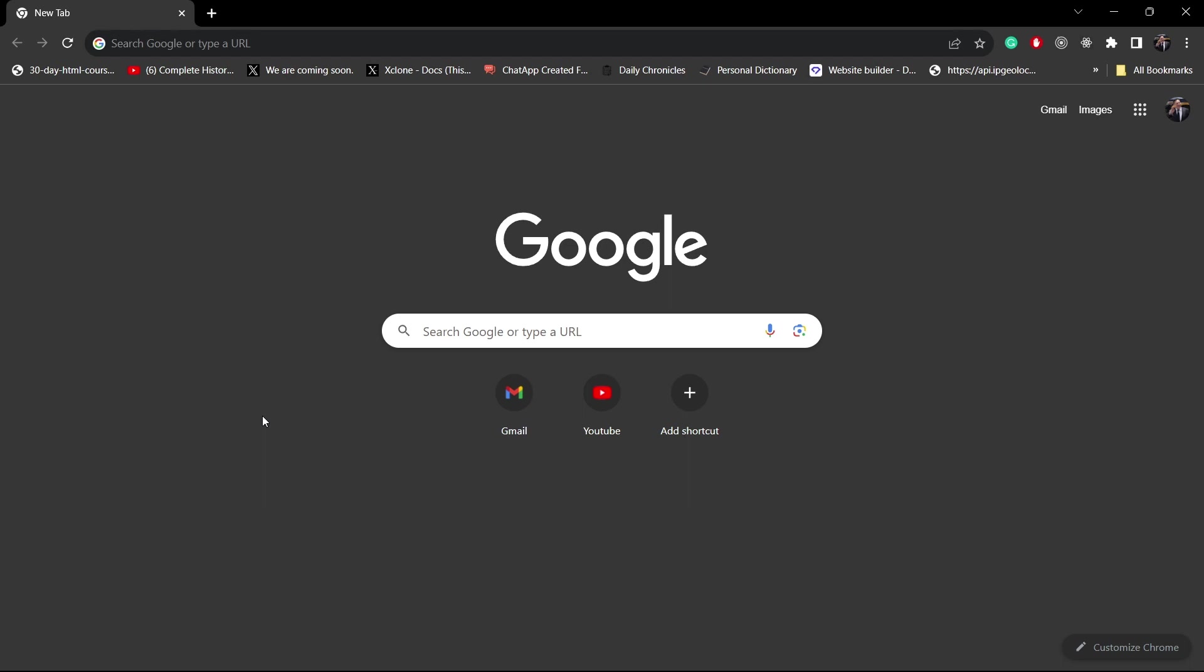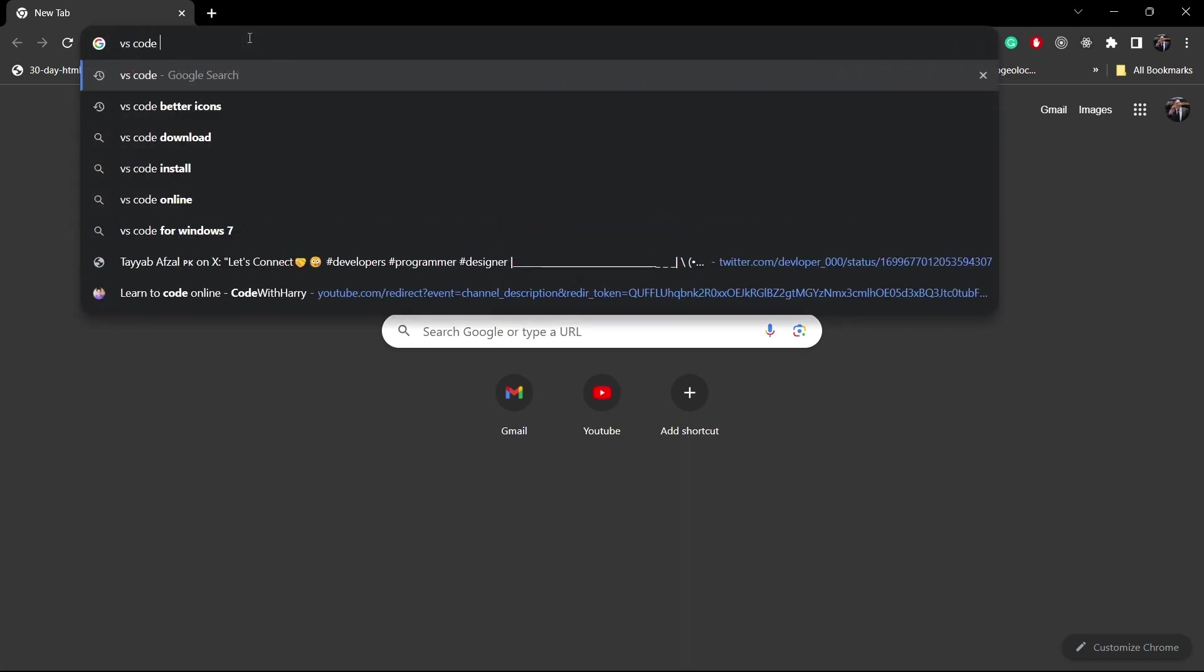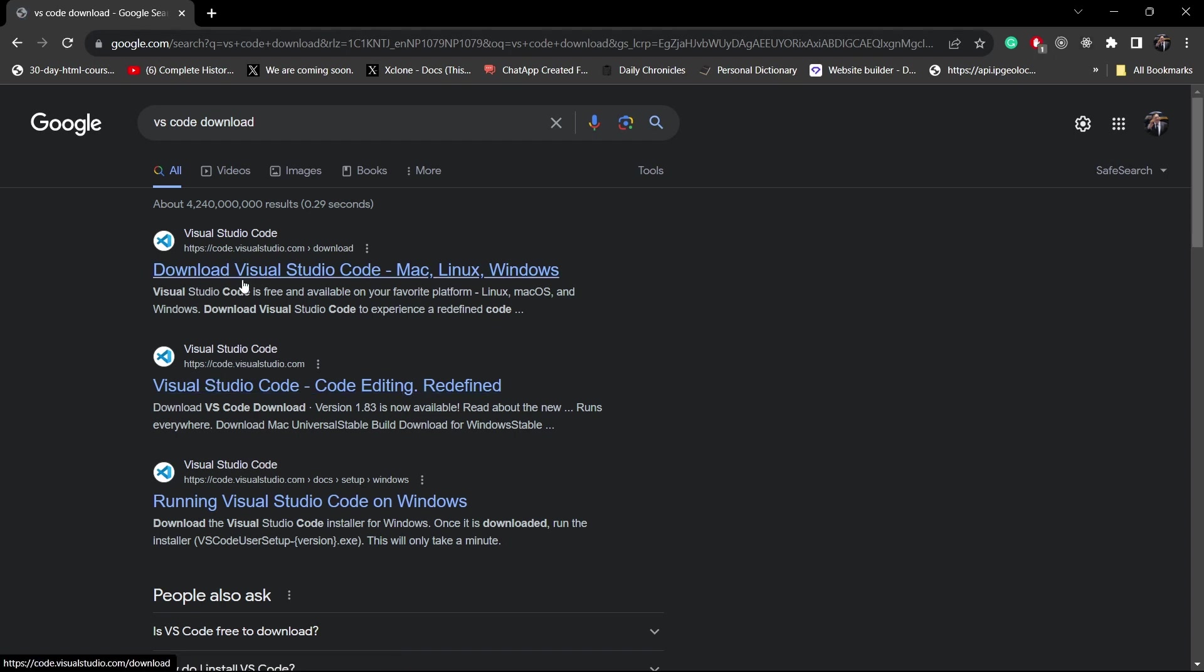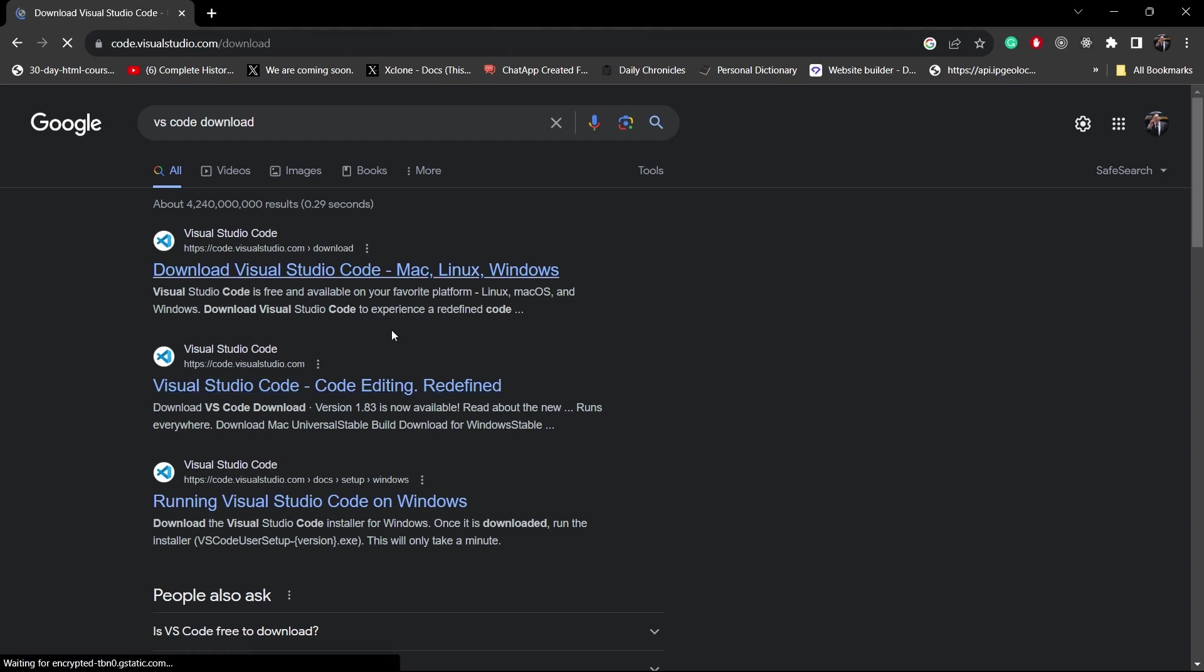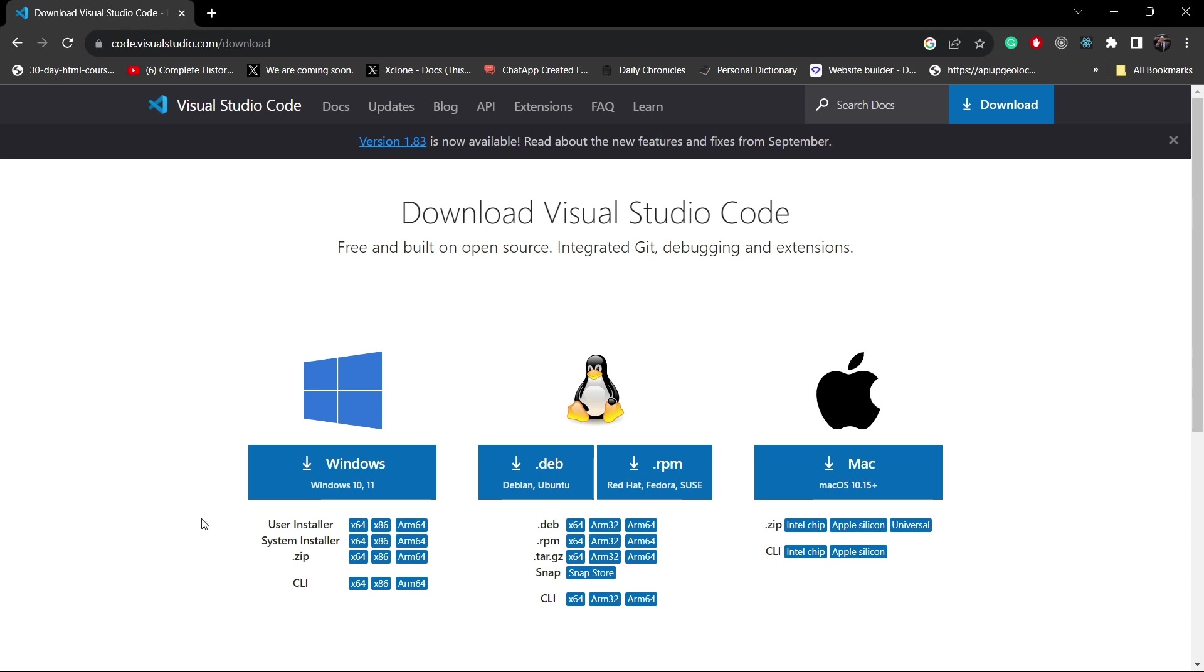So let's start the downloading part. First of all, open any browser and you will need to write VS Code download. Click on the first link, code.visualstudio.com. It is available on all the platforms: Windows, Linux, and macOS. Choose your operating system. This is Windows, so I'm choosing the Windows version.